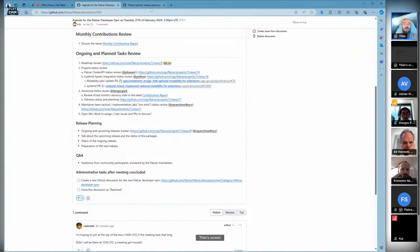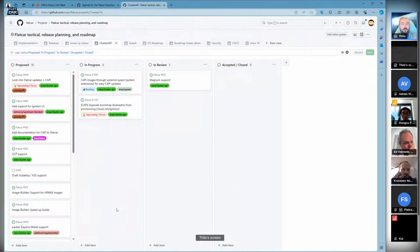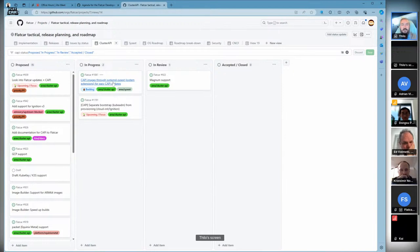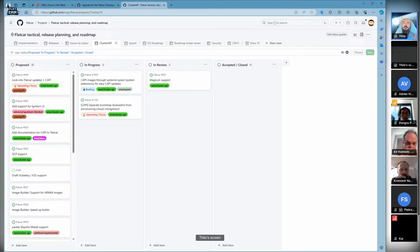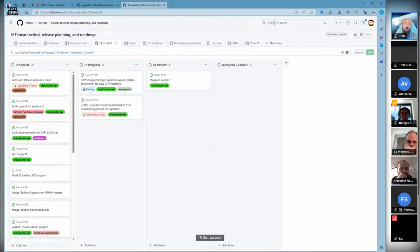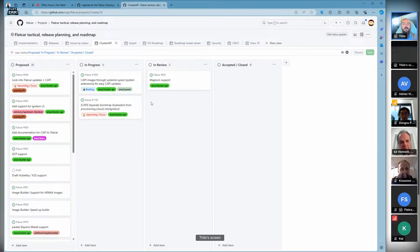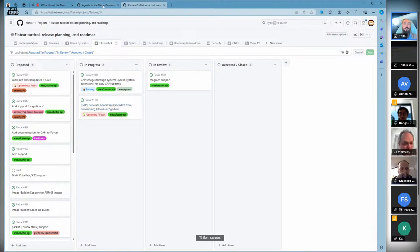Switching to the cluster API part, usually done by Johanna who couldn't make it today. We still have cluster API systemd sysext work in progress. We've implemented two out of four providers and we guess we'll wrap up the other two by the end of the quarter. Also, work is ongoing with the bootstrap and kubeadm separation, which is in the proposal phase.